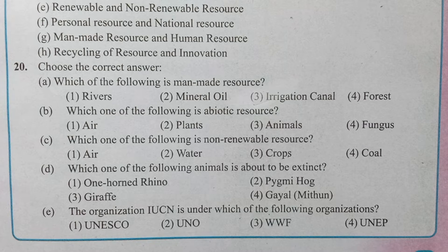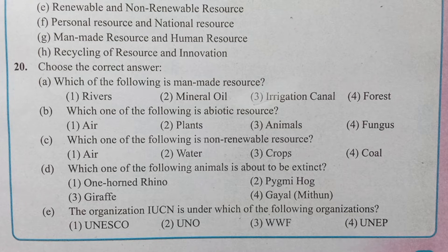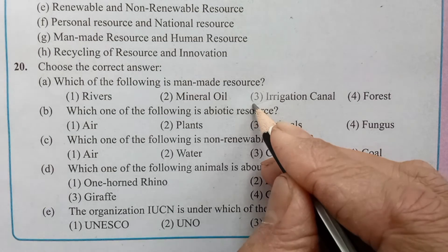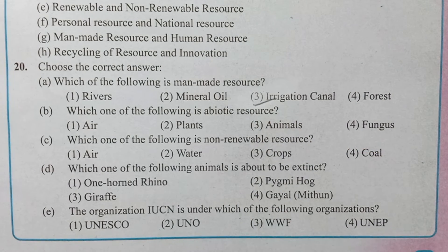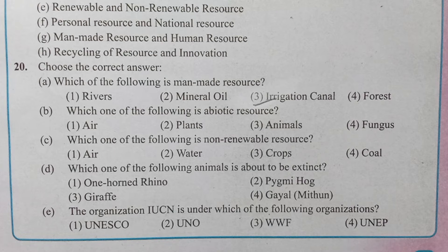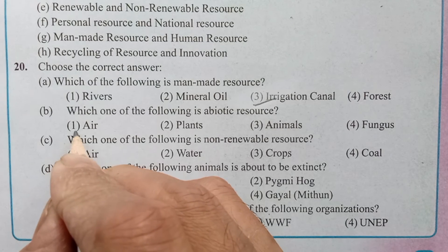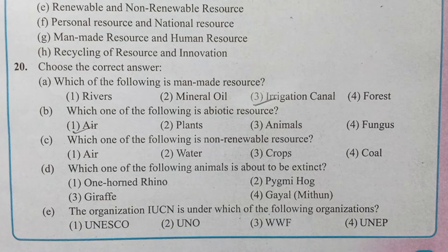Question A: Which of the following is a man-made resource? Options are: river, mineral oil, irrigation canal, forest. The correct answer is irrigation canal. Question B: Which one of the following is an abiotic resource? Options are: air, plants, animals, fungus. The correct answer is air.